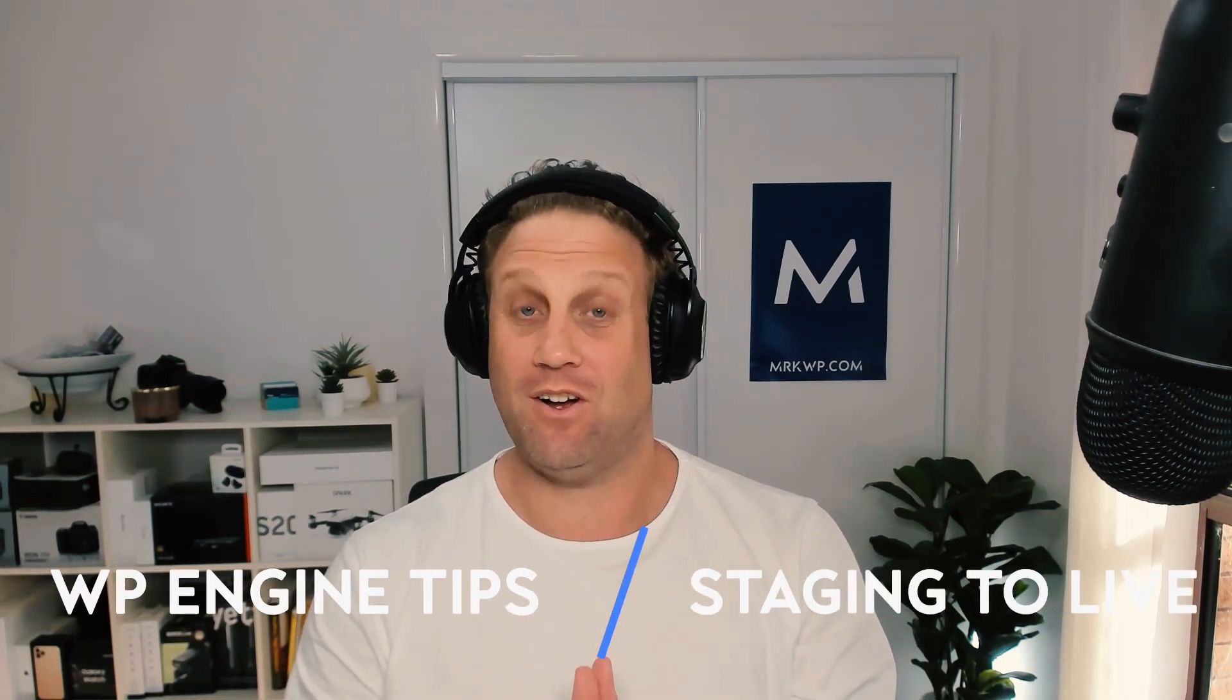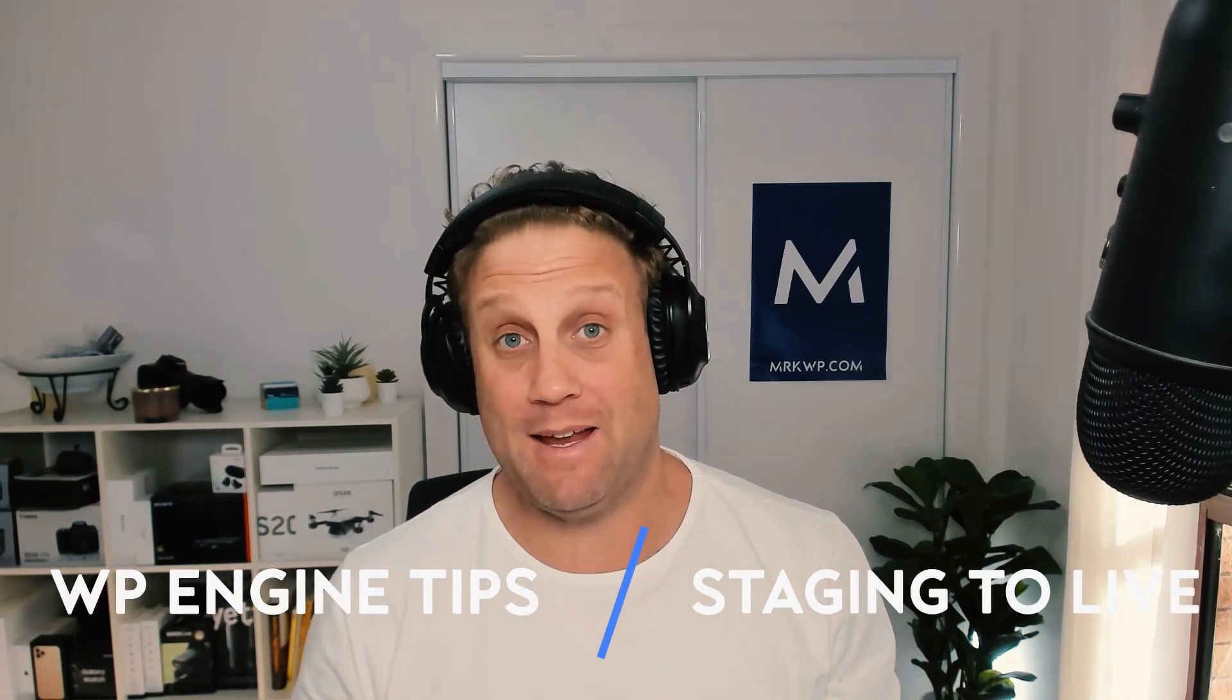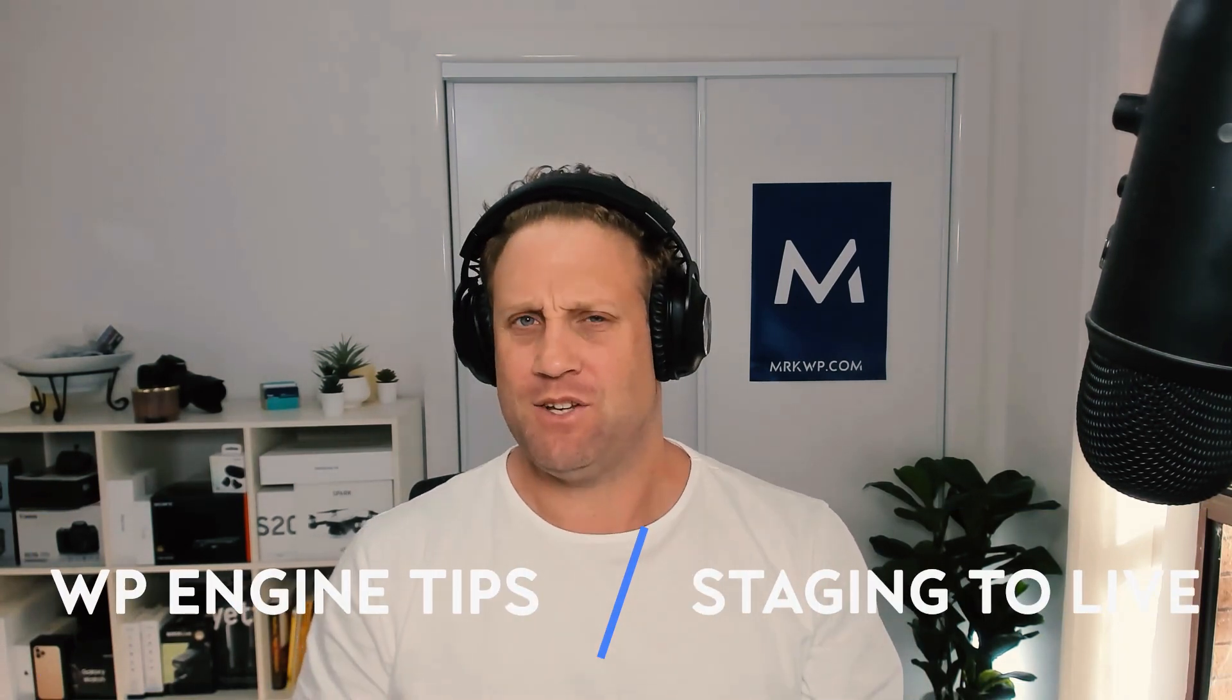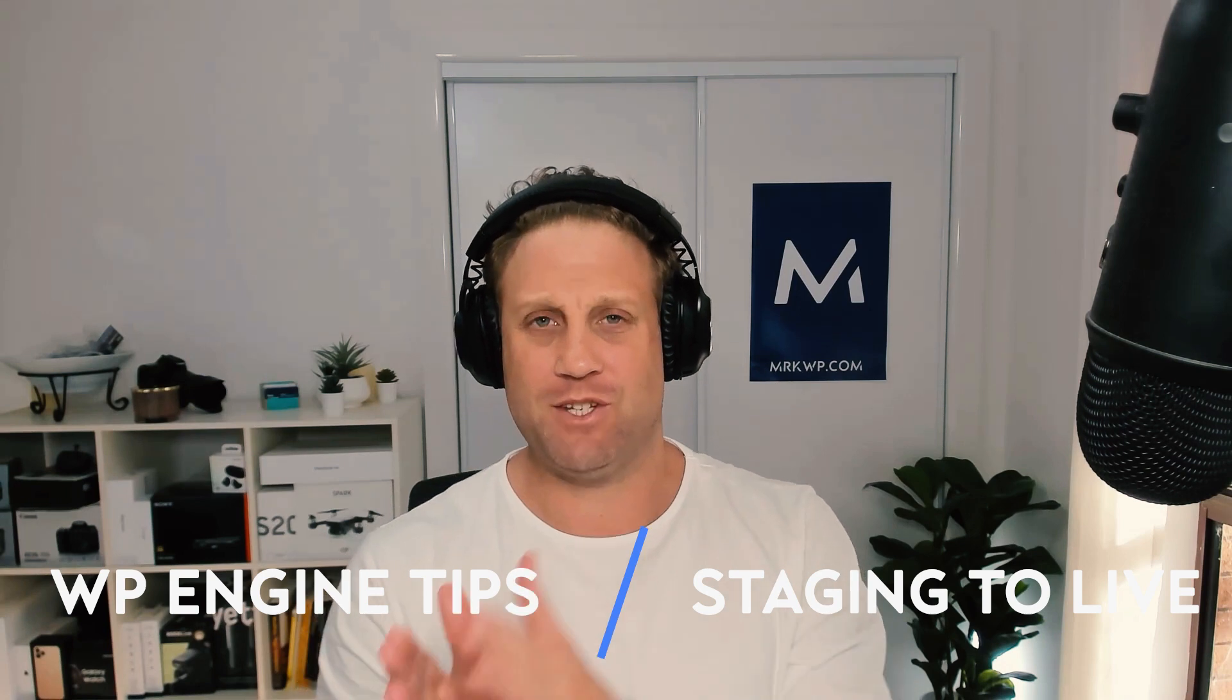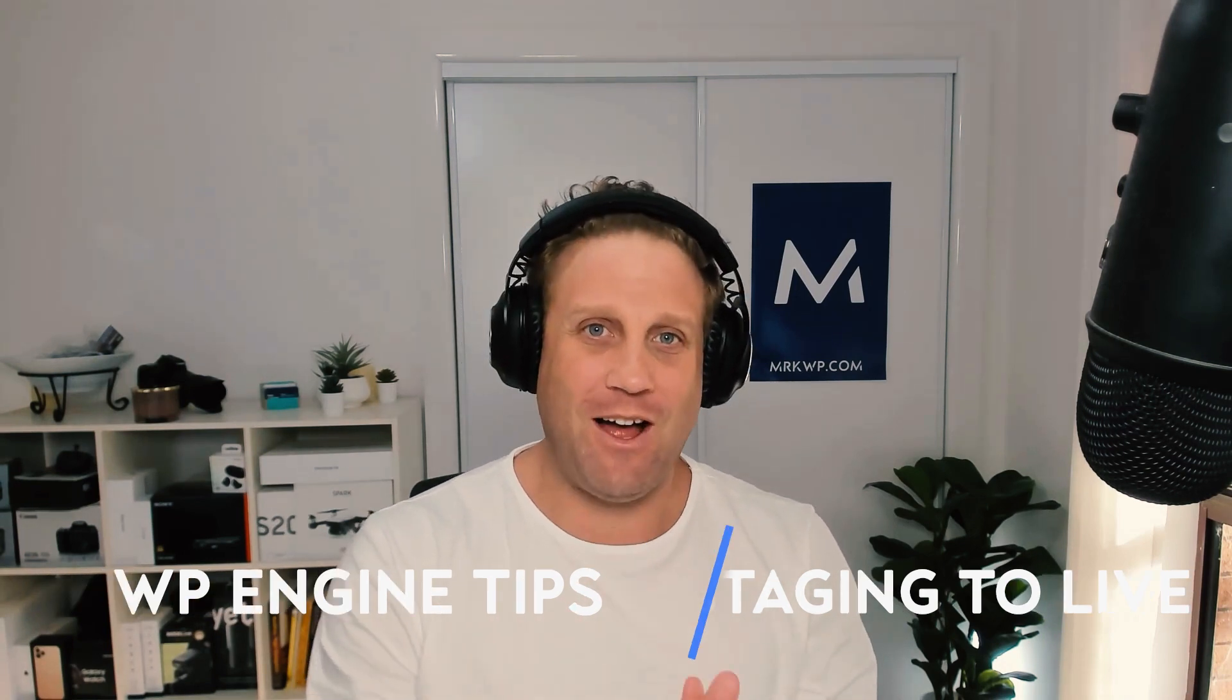So in this tutorial I'm going to show you how to clone your site in WP Engine. How do we go from staging to live, live to dev, and how do we create a whole new staging environment if we don't already have one. If you want to know how to do that, this is the video. Let's jump in and get started.